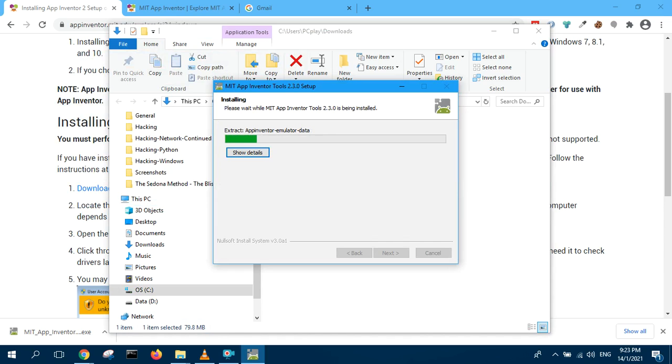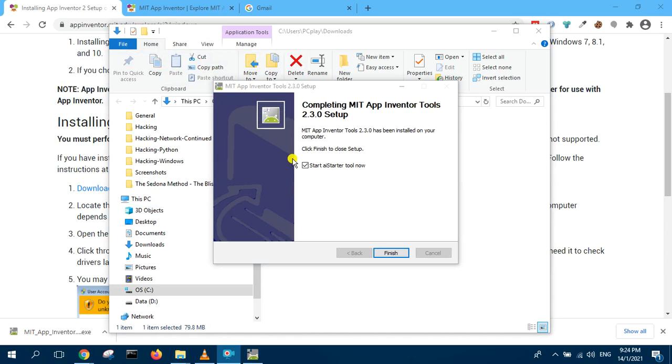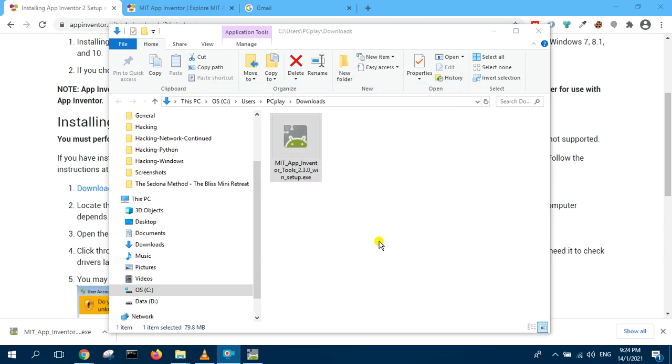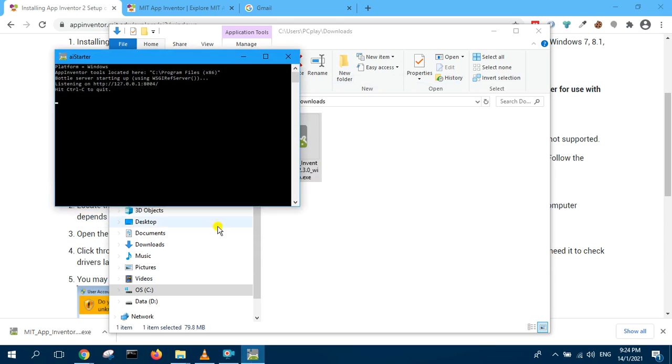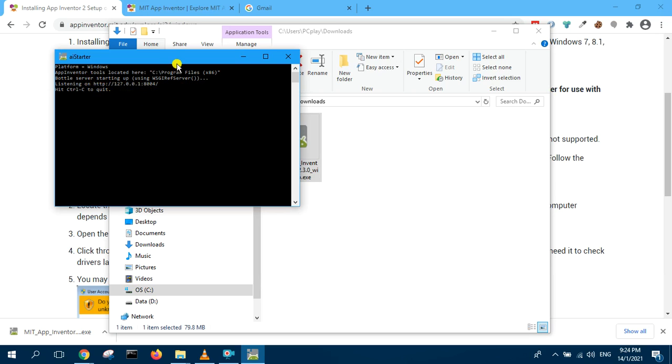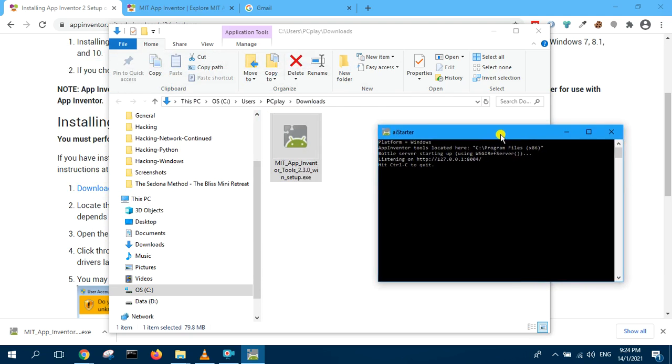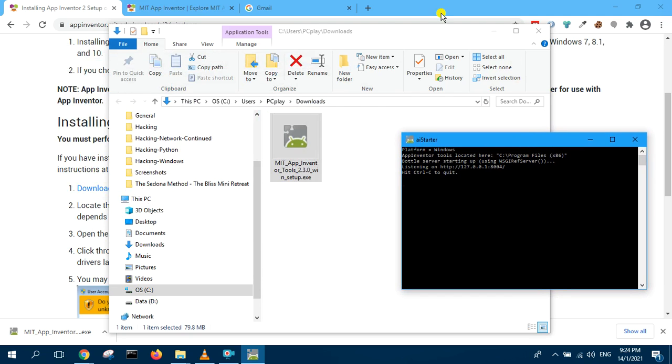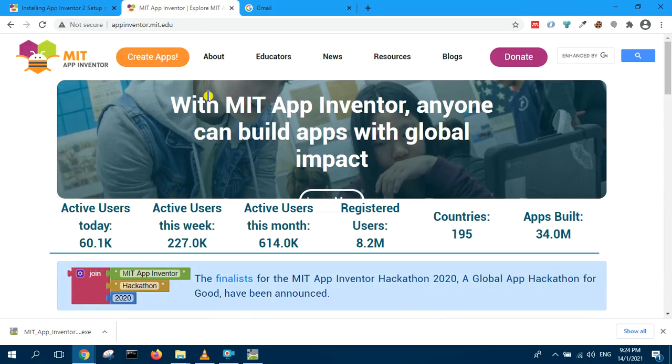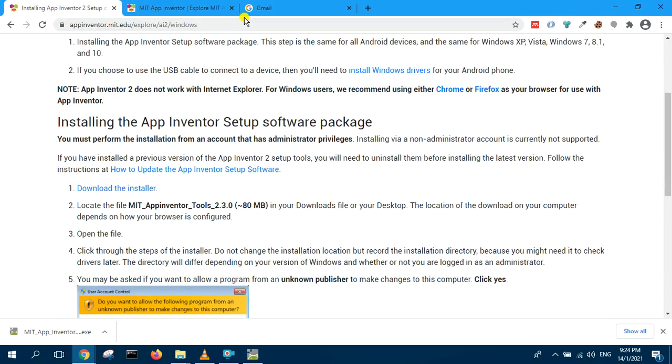It has finished. Now I click finish and it will start the program. This is the starter program. So you leave it open there and now we log in to our App Inventor account. We go to App Inventor and click.